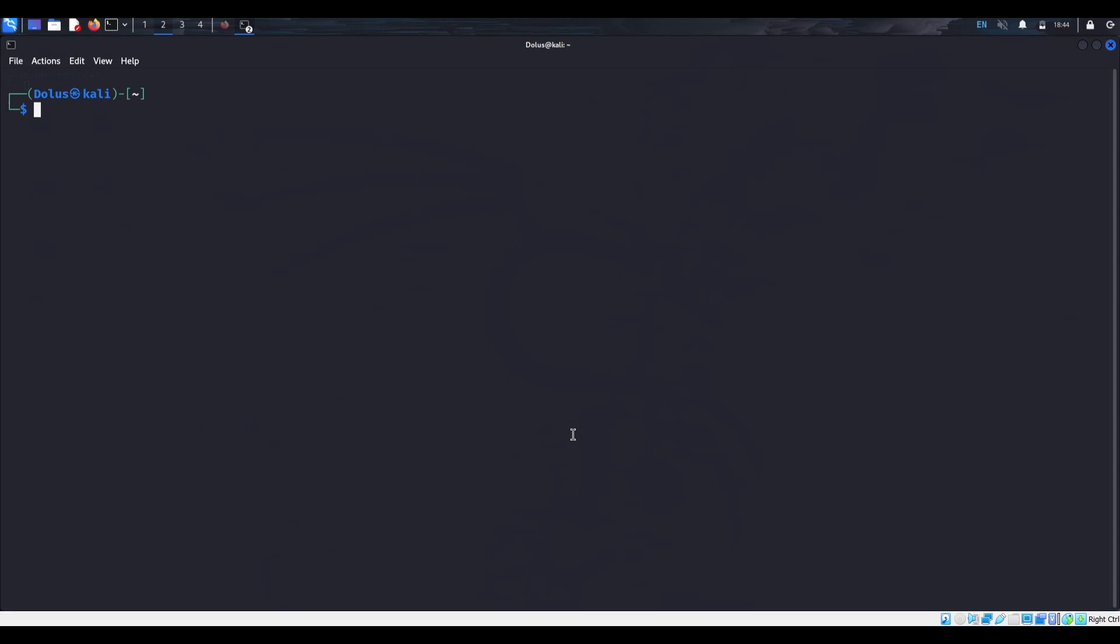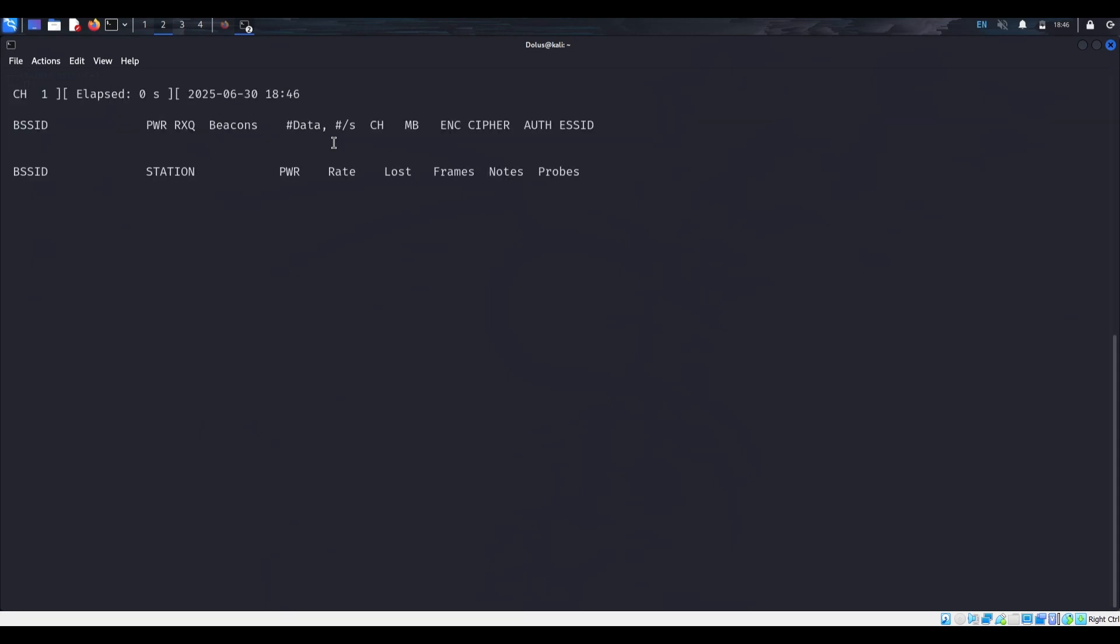So now we need to use aerodump, which is going to be able to output it into a Wireshark PCAP file. So when we start aerodump again with the WLAN 0 MON, we need the BSSID. And then after the BSSID, we need the channel, which was 1. And then we'll tell it to write to a file. We can just call this gov. So before I start this, I'm just going to prep the device. I took out all the batteries, so I'm going to put the batteries in real quick. And then right before I plug in the last battery, we'll start this capture.